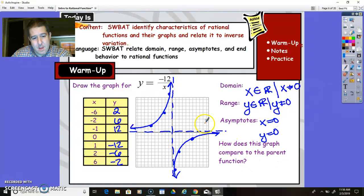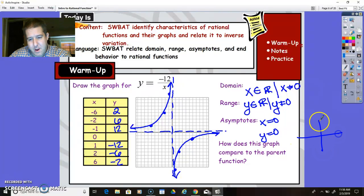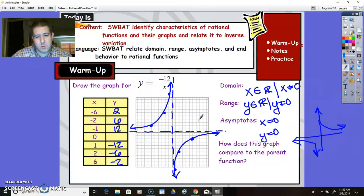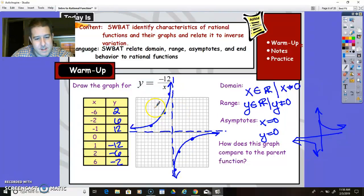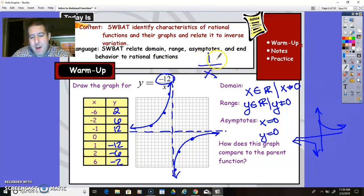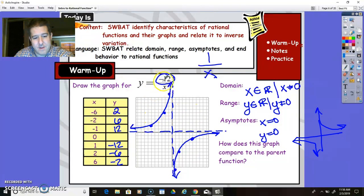How does this graph compare to the parent function? This is different from the parent function because the rational function is still taking up two quadrants, but it's taking up the opposite two quadrants. So instead of taking up quadrants one and three, it's taking up quadrants two and four. The reason that caused that is the fact that this is negative 12, while the parent function would be positive. So anytime you have a positive it takes upper right and bottom left quadrants, and if you have a negative number it always takes upper left and bottom right.